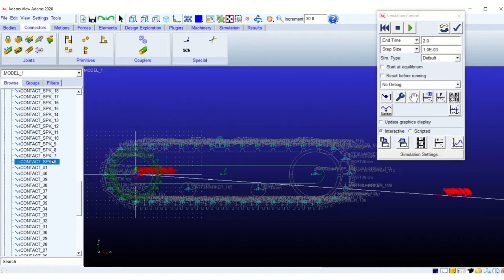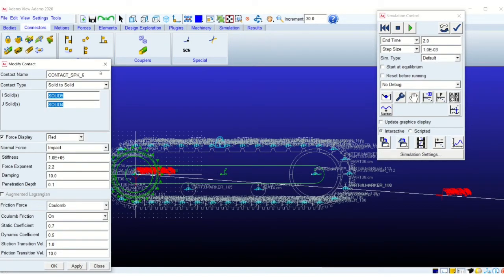And the second set is named as contact underscore SPK. SPK stands for sprocket. So these are the contacts between the track link and the sprocket.